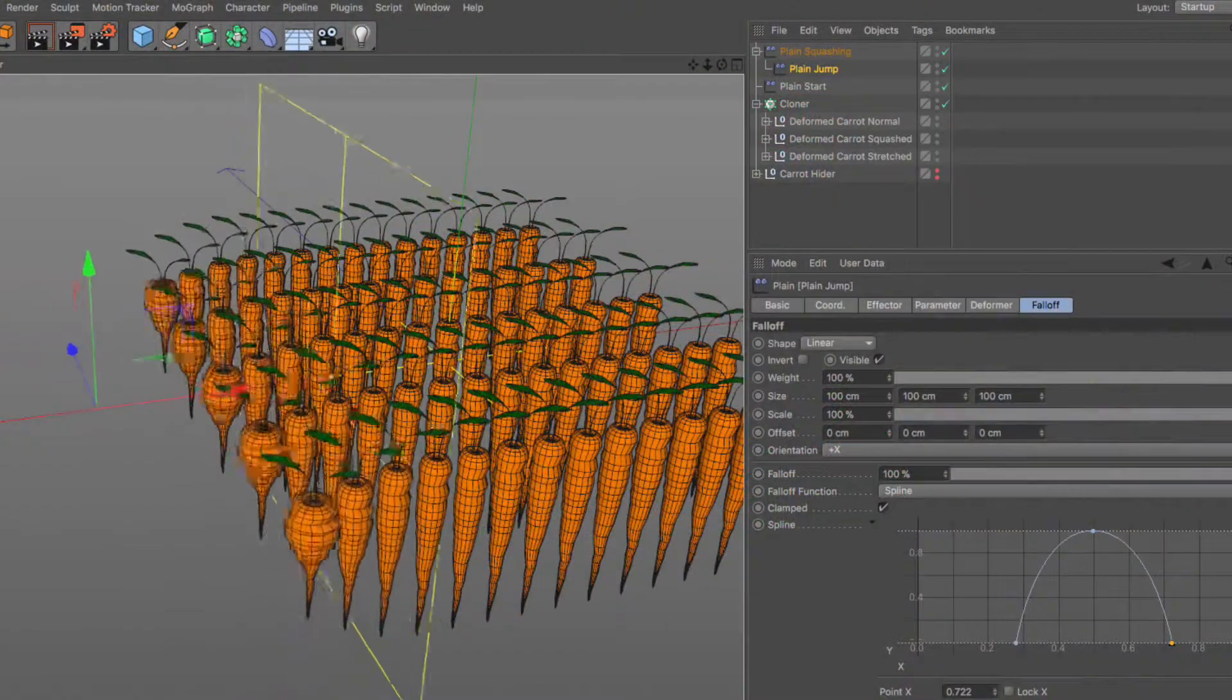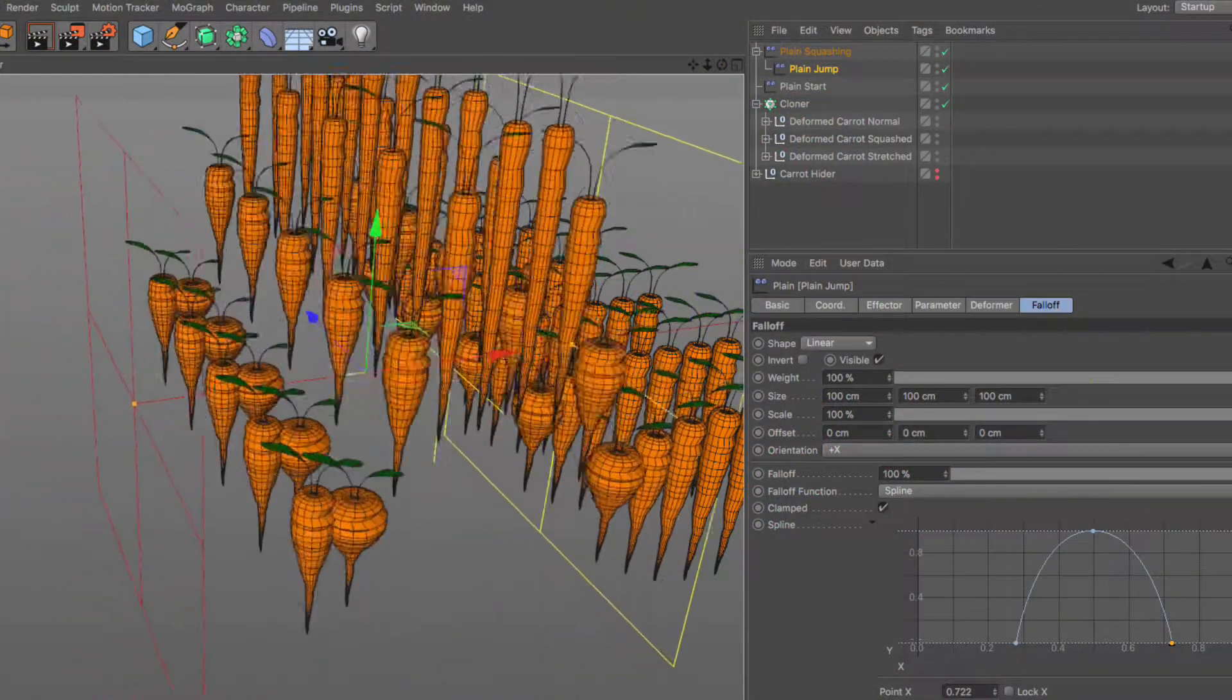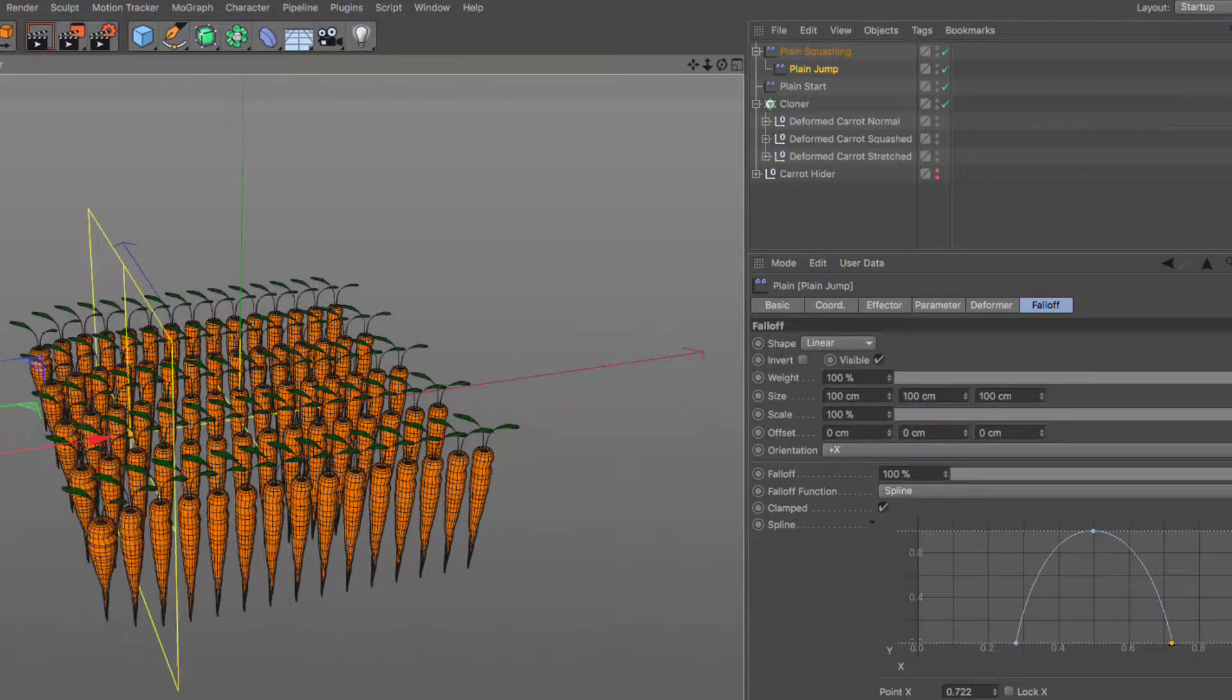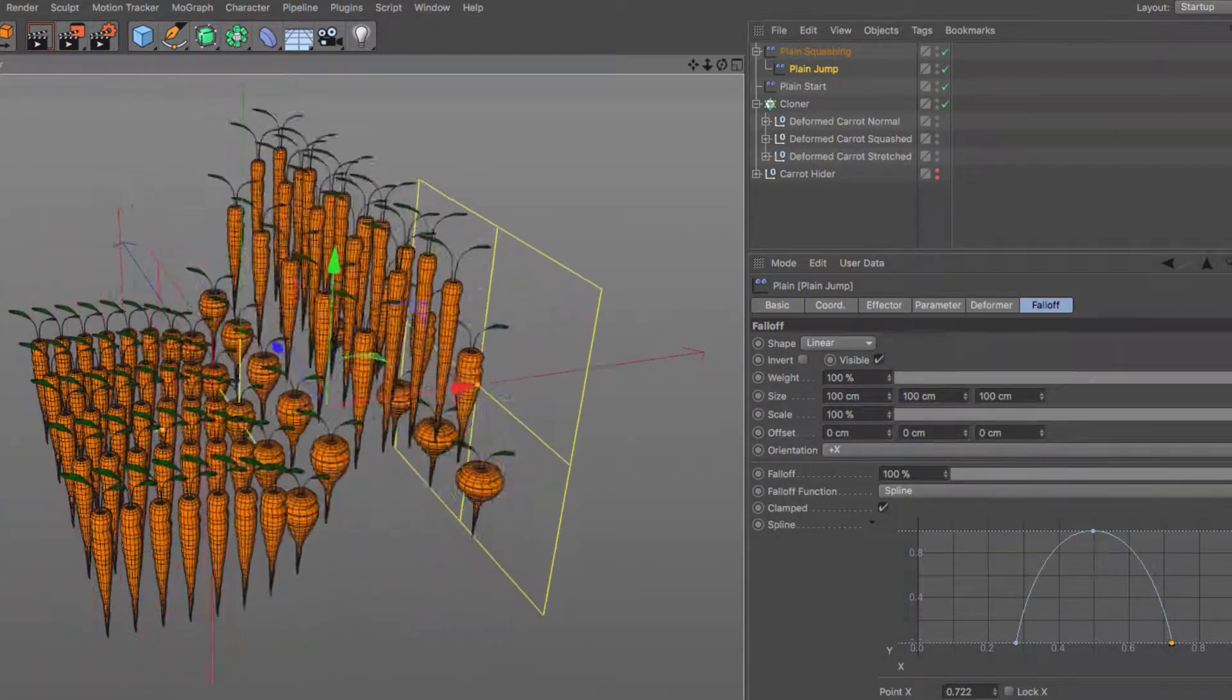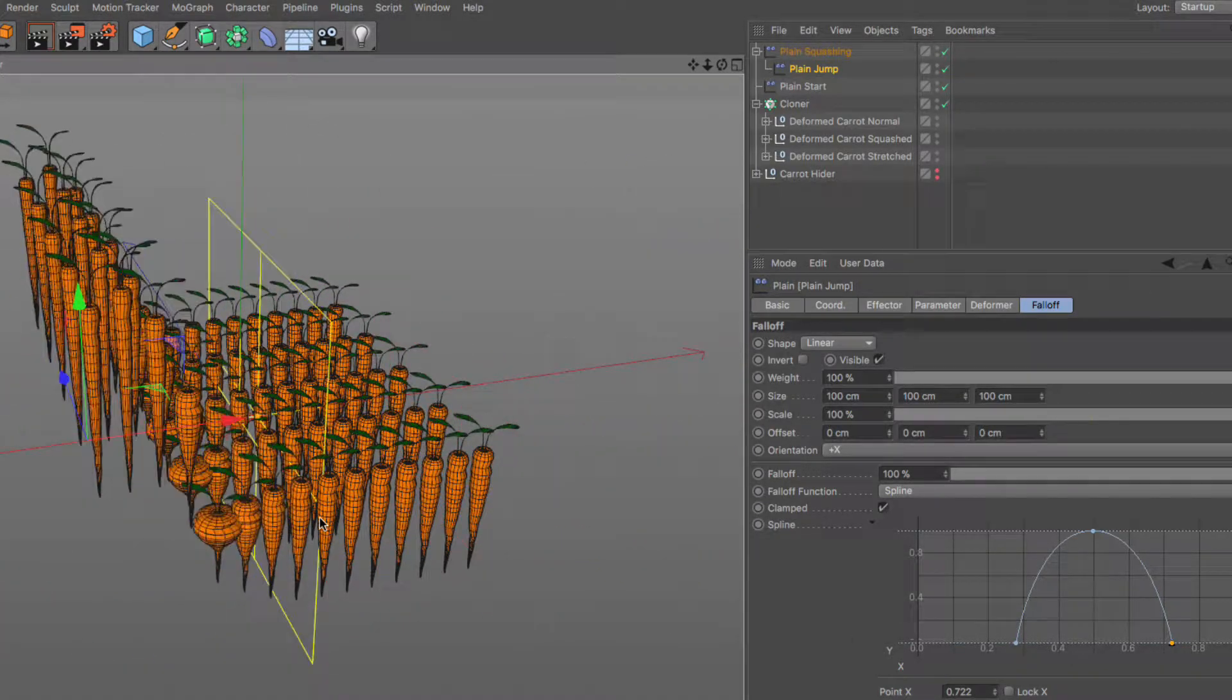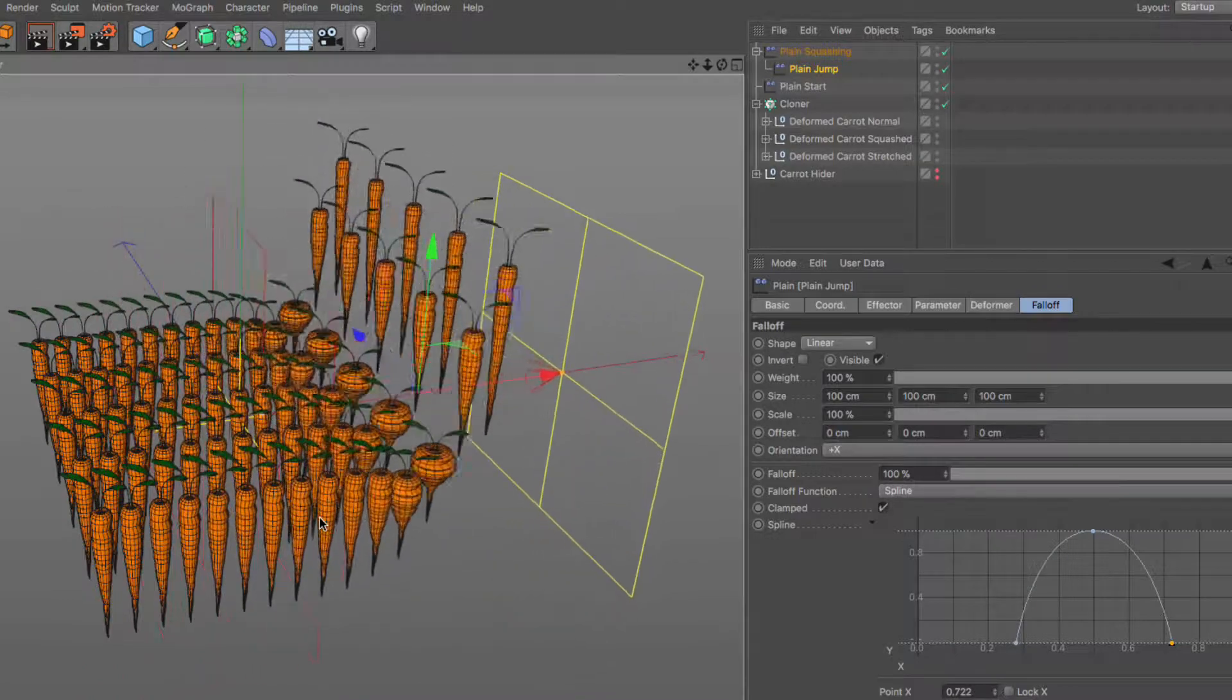I will create an array of carrots using a cloner, add squashing and stretching with a deformer while using two effectors to control it alongside the jumping motion.